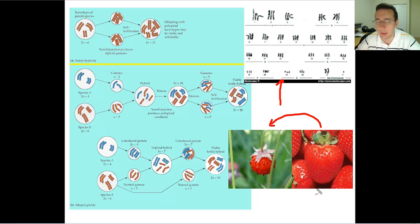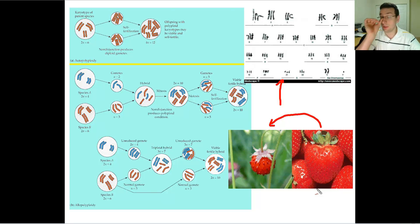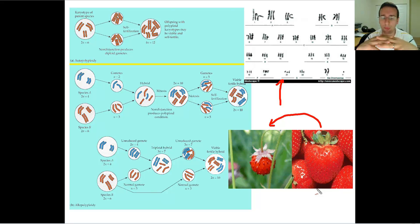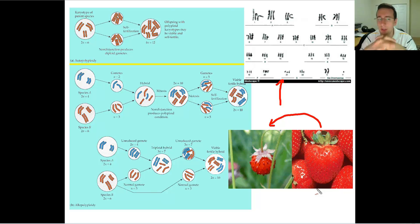Some strawberries that you find in the market will have as many as eight copies of each chromosome, so that means it's an octoploid organism. This is sometimes how plants will undergo evolution — they will do something called fusion and end up creating new organisms that have multiple copies of each set of chromosomes.